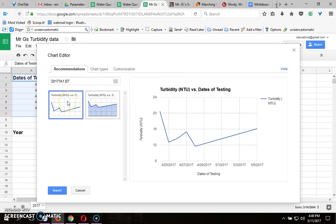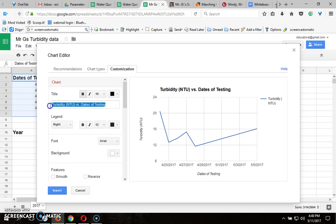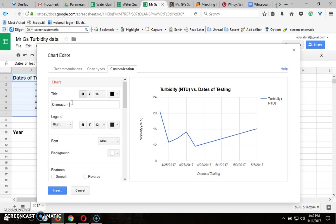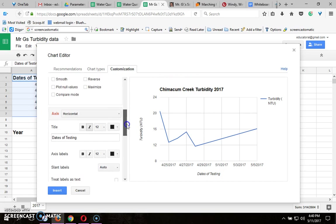It chooses line graph for you and that's the one we want so then go here to customization. I always start by changing the title and I call it something having to do with Chimicum Creek so anybody who sees your graph can tell it's Chimicum Creek and this is turbidity 2017. That's the first thing. Change the title to make it better or complete.